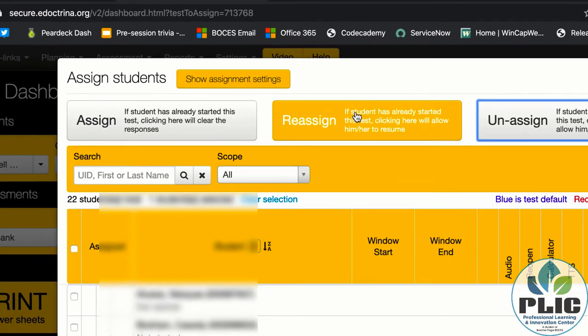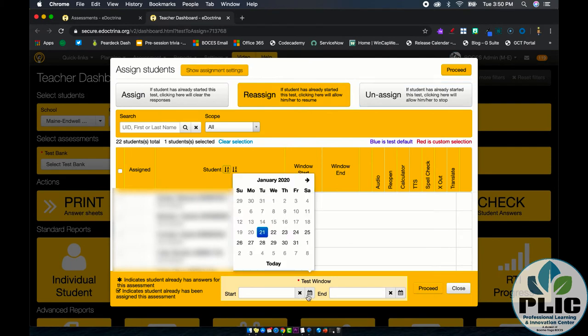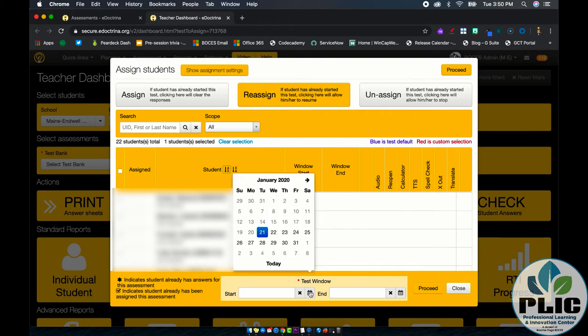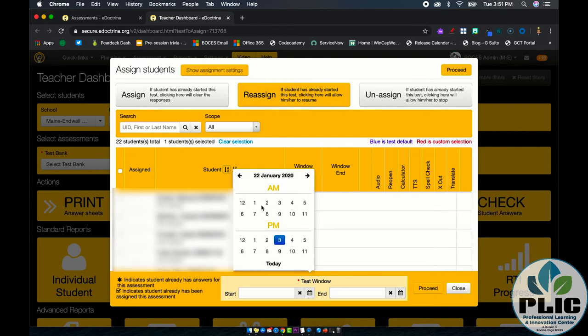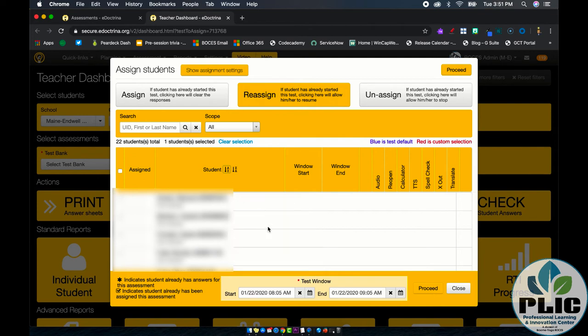Make sure that reassign is checked and then set your test window just like we did before by selecting a date. Let's do a different date, shall we? Selecting a date, a time for it to start and if necessary, a time for it to end and then hit proceed.